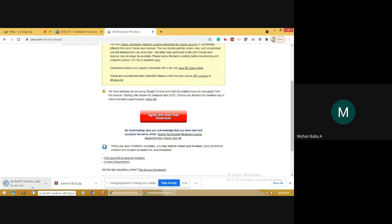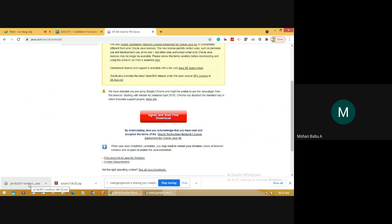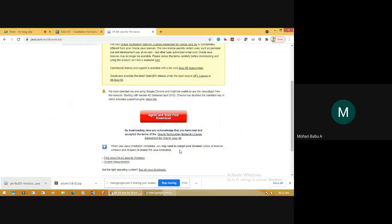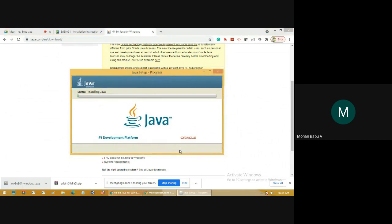The file download is complete. Now I'll open the setup file for Java. Follow the instructions one by one. Double-click the Java setup file. This will show the install window for Java — the welcome screen with Java update license terms. Click Install. This will install the required Java files to run programs for 8051. It will take several minutes to install Java.